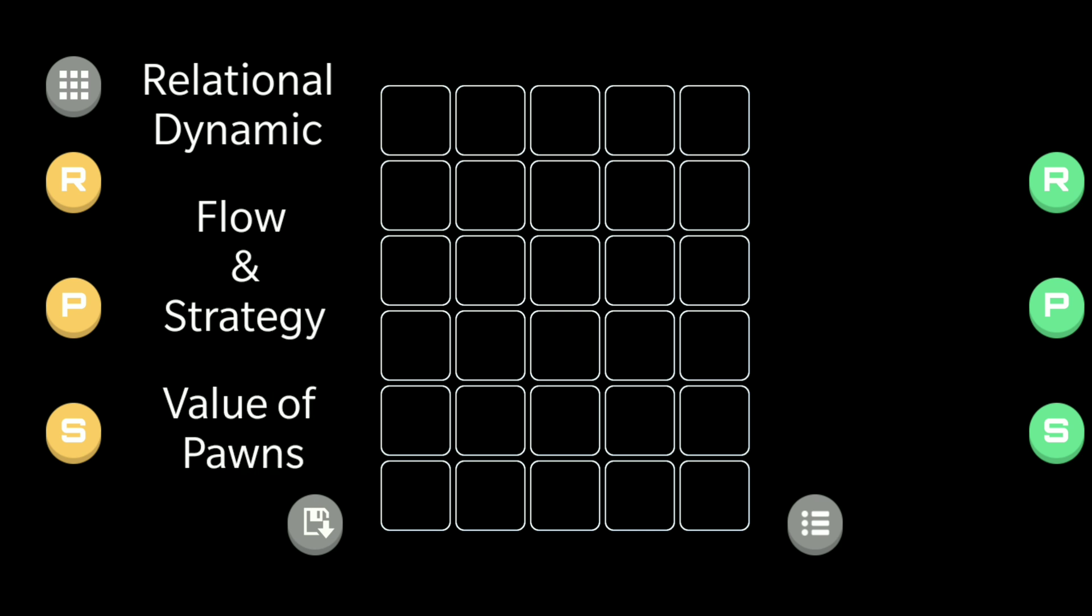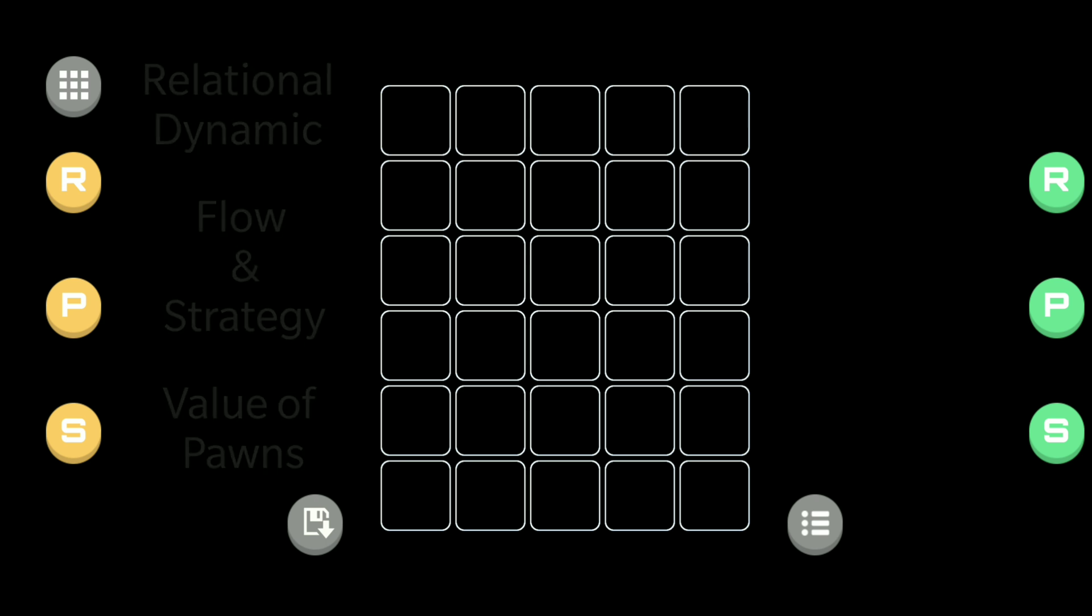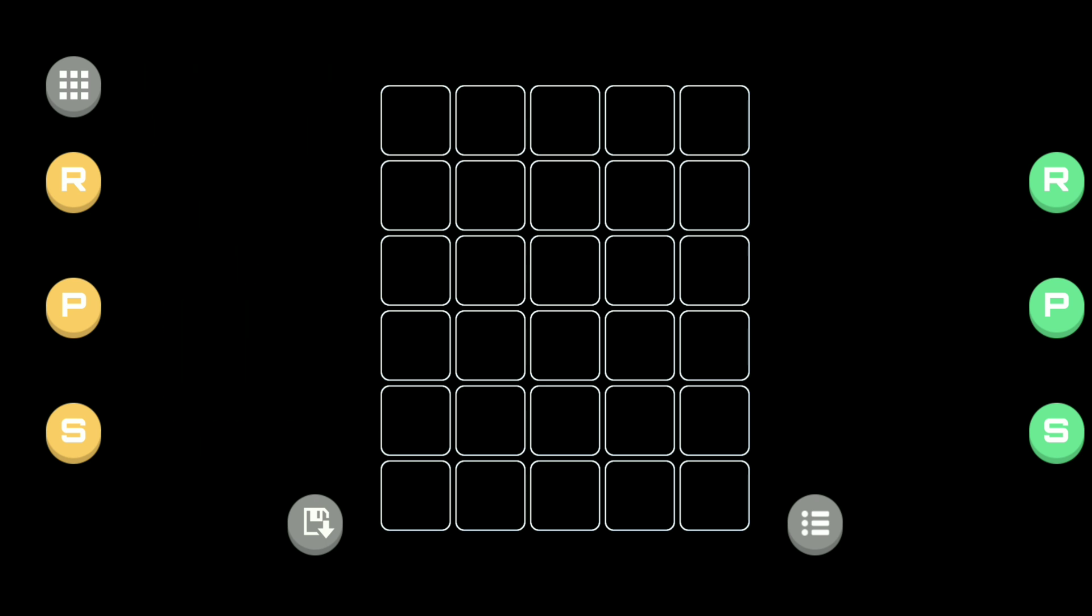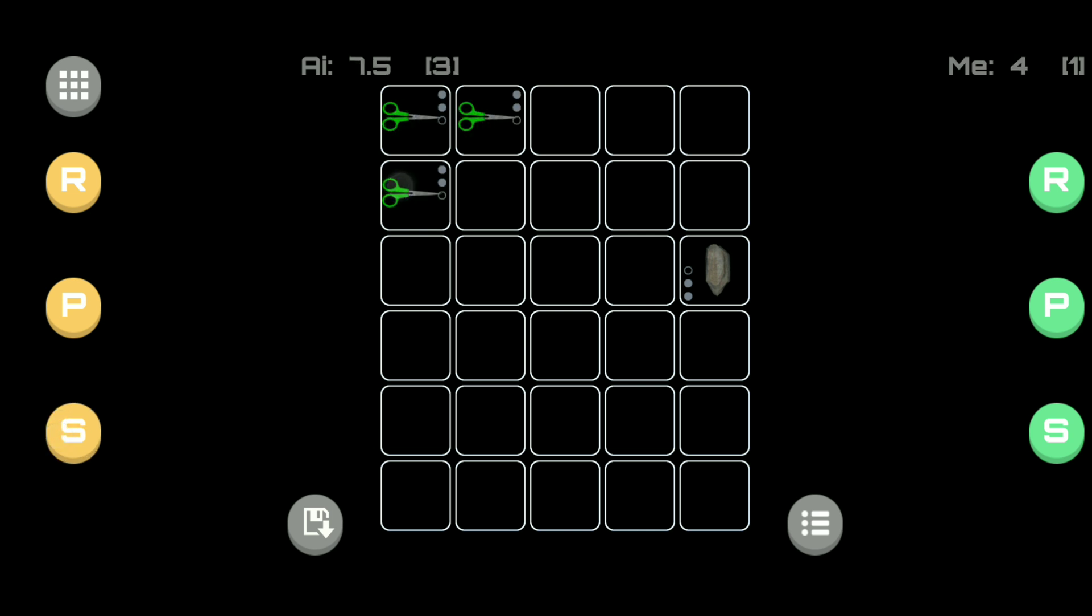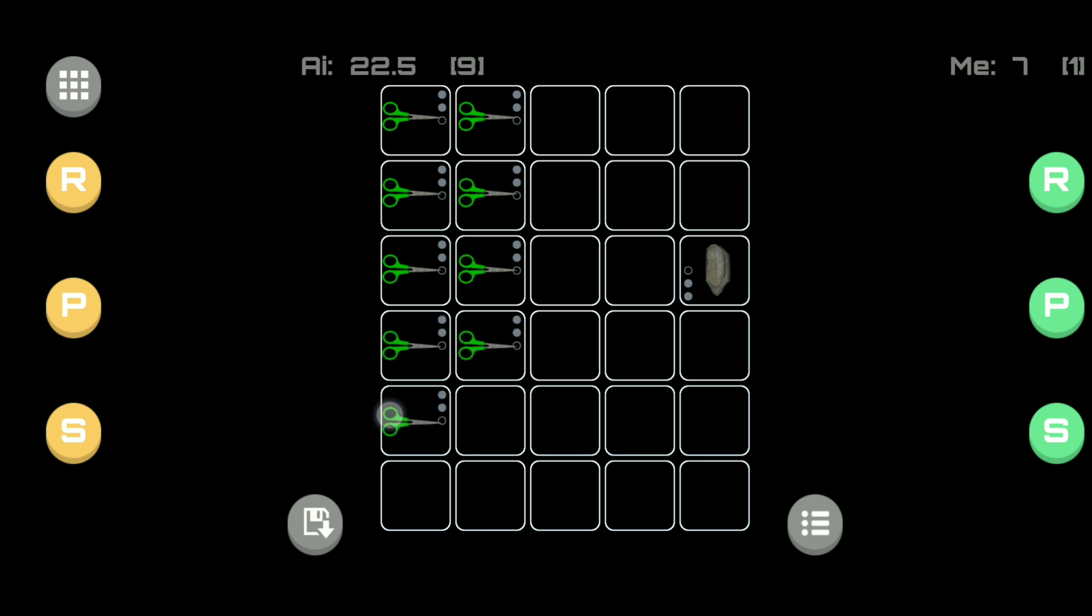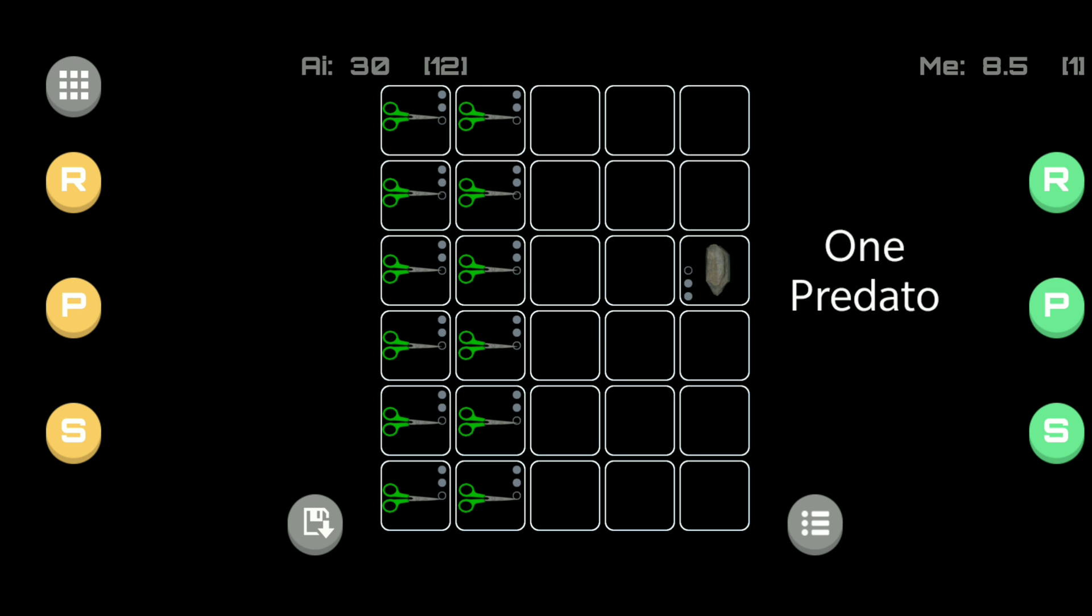Take for example if you have one rock left on the board but your opponent has 12 scissors. Your single rock would ultimately win because your rock is the predator and all 12 scissors are the prey and will all be taken out by the rock.